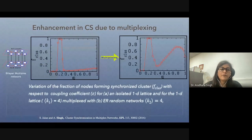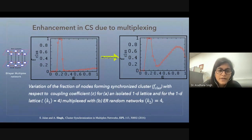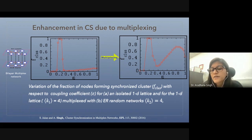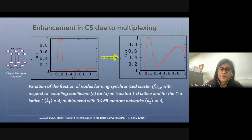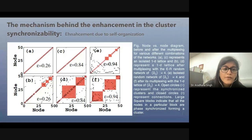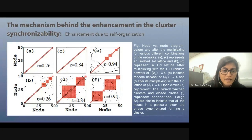We found that upon multiplexing, there is an enhancement in cluster synchronization. This diagram shows the variation of F+, which is the fraction of nodes forming a synchronized cluster with respect to the coupling strength epsilon. At higher coupling values, there is almost no cluster synchronization in the isolated network, whereas upon multiplexing, the synchronization is enhanced. For example, at epsilon = 0.026, this corresponds to the isolated network, and as we multiplex it, the formation of clusters occurs.